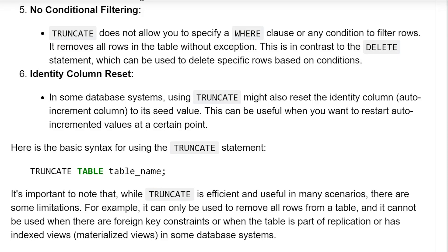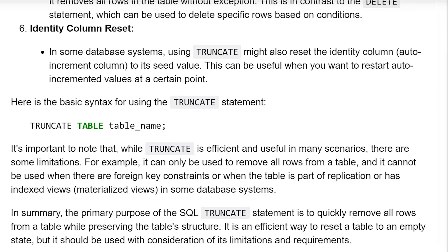Identity column reset: in some database systems, using TRUNCATE might also reset the identity column or auto-increment column to its seed value. This can be useful when you want to restart auto-incremented values at a certain point.